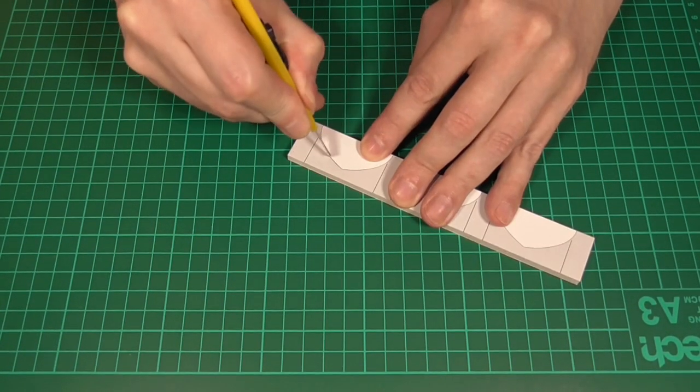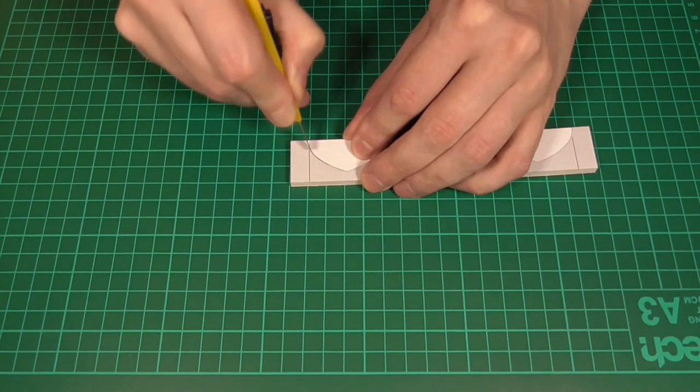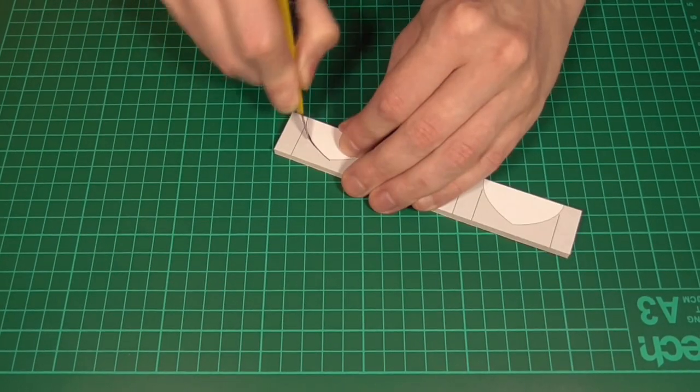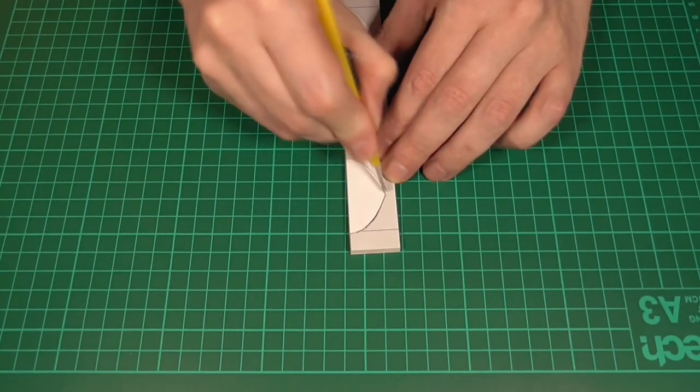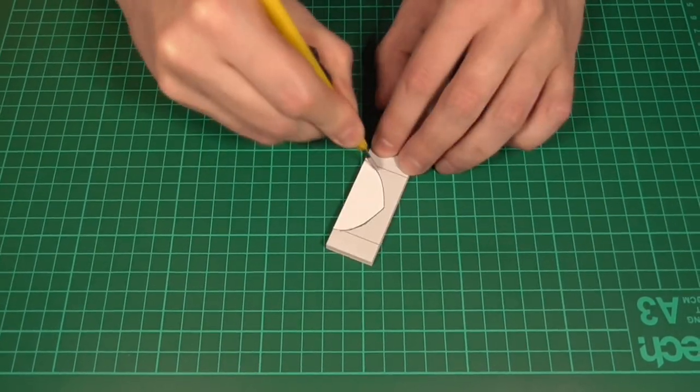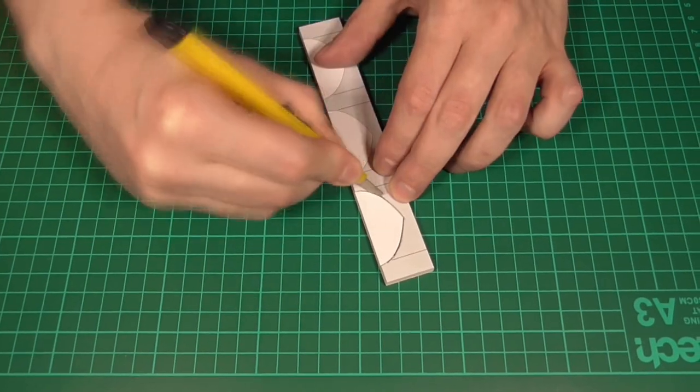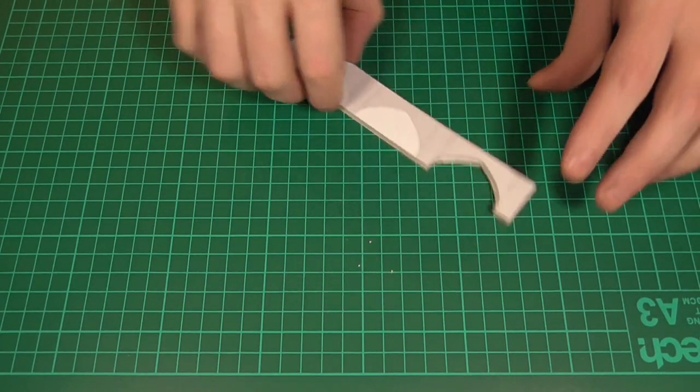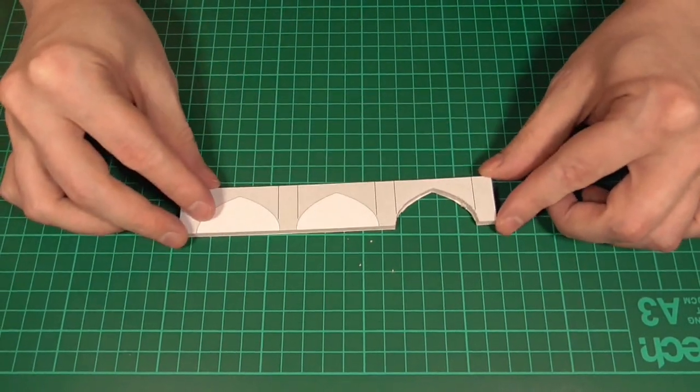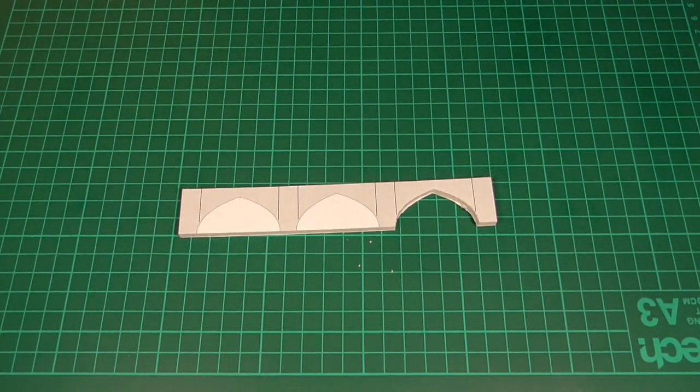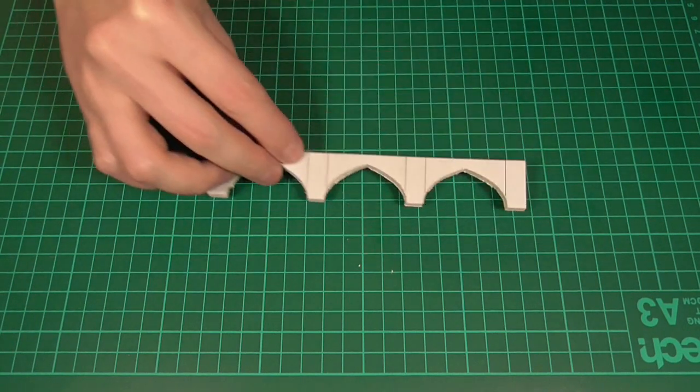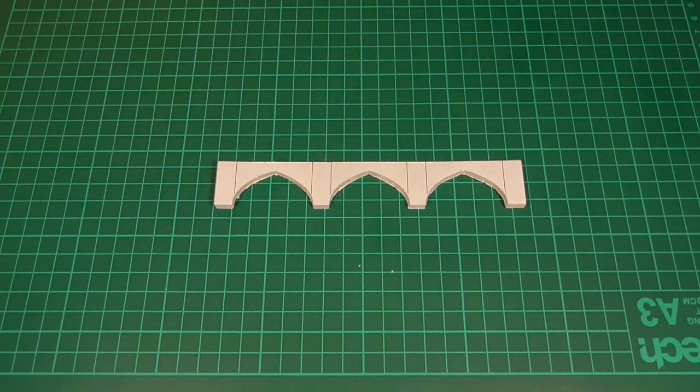Then once that's dry we can cut that to size with a sharp knife. Now the arches, they are a little bit trickier, but we just need to take our time and not worry too much about making them perfect. And there you go, something like that. But to speed things up a little, here's one that I made earlier.